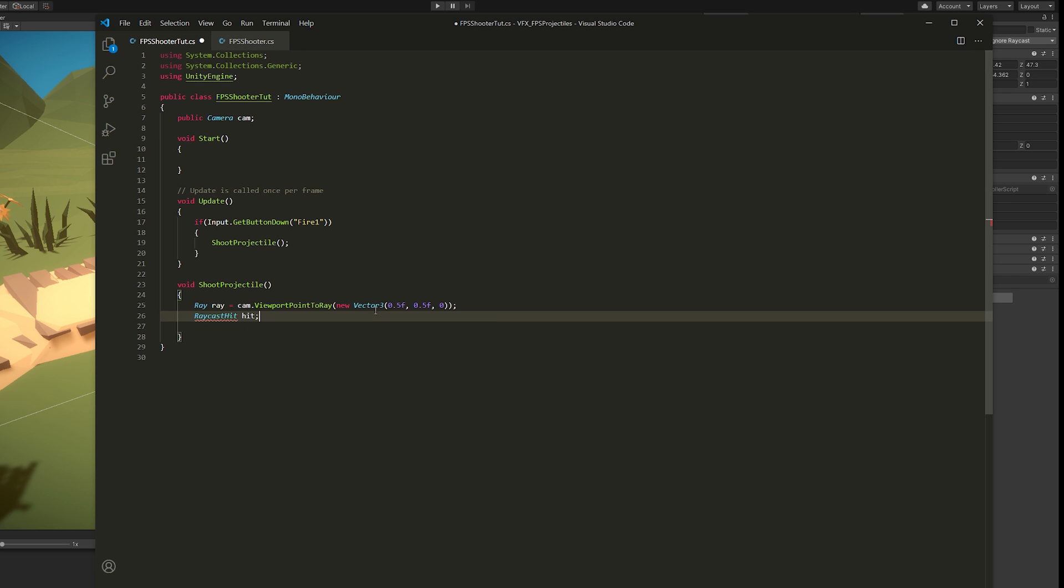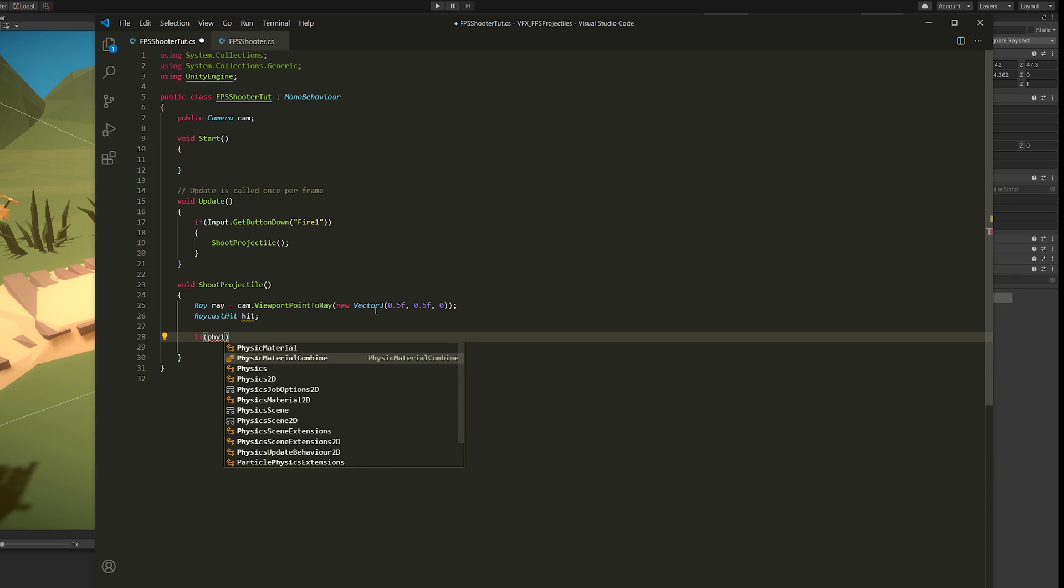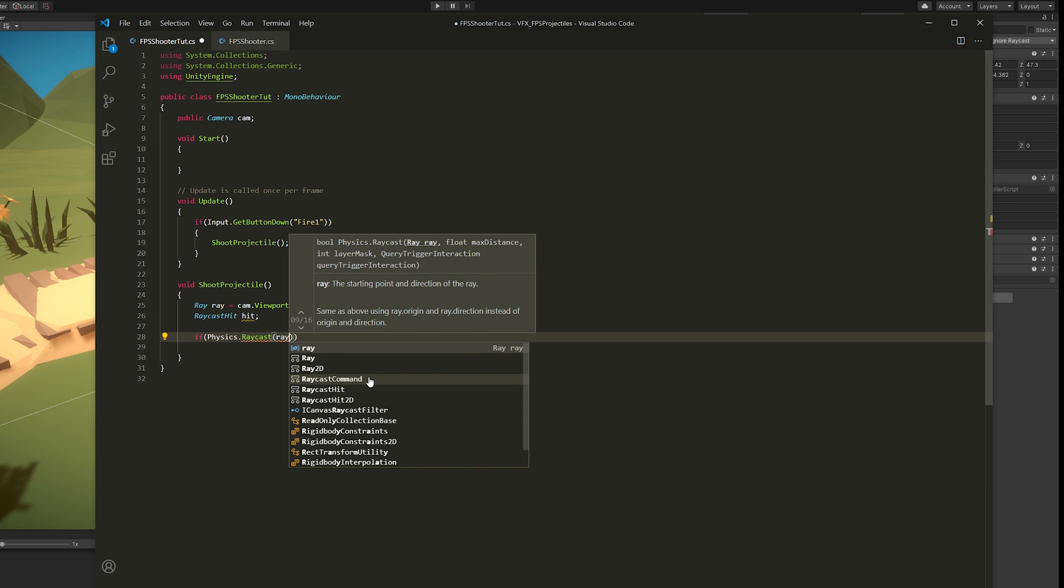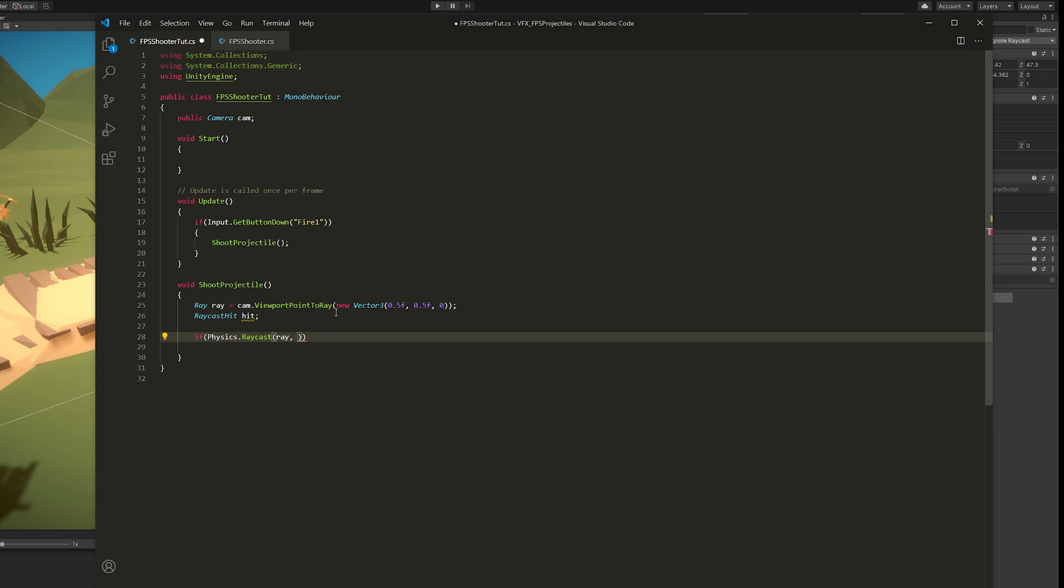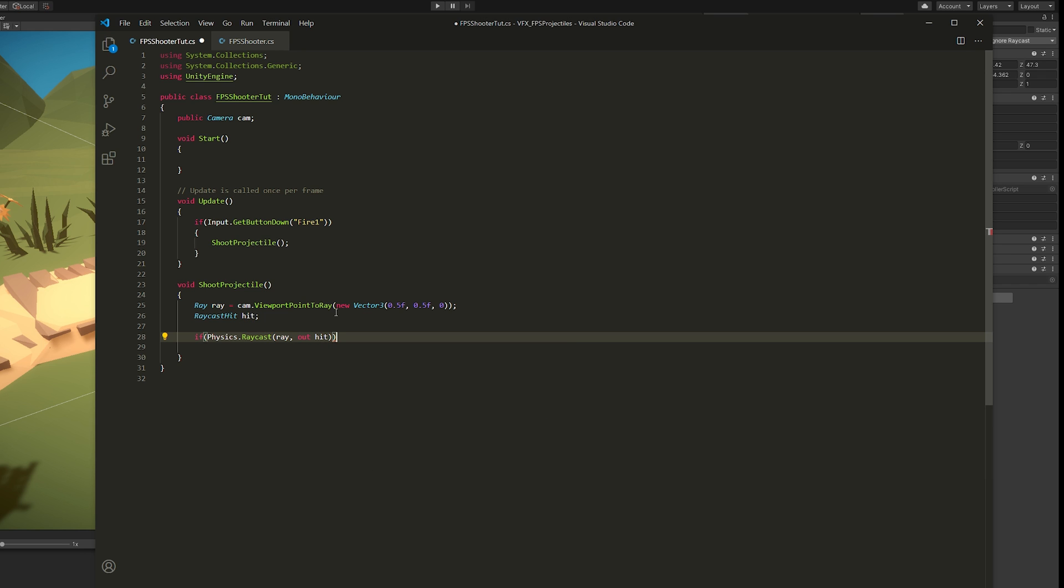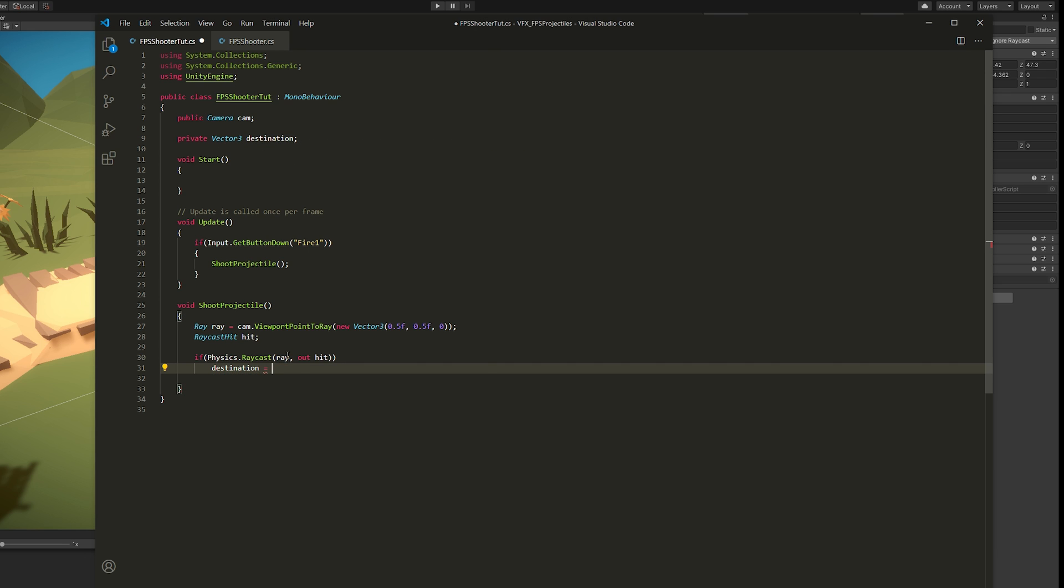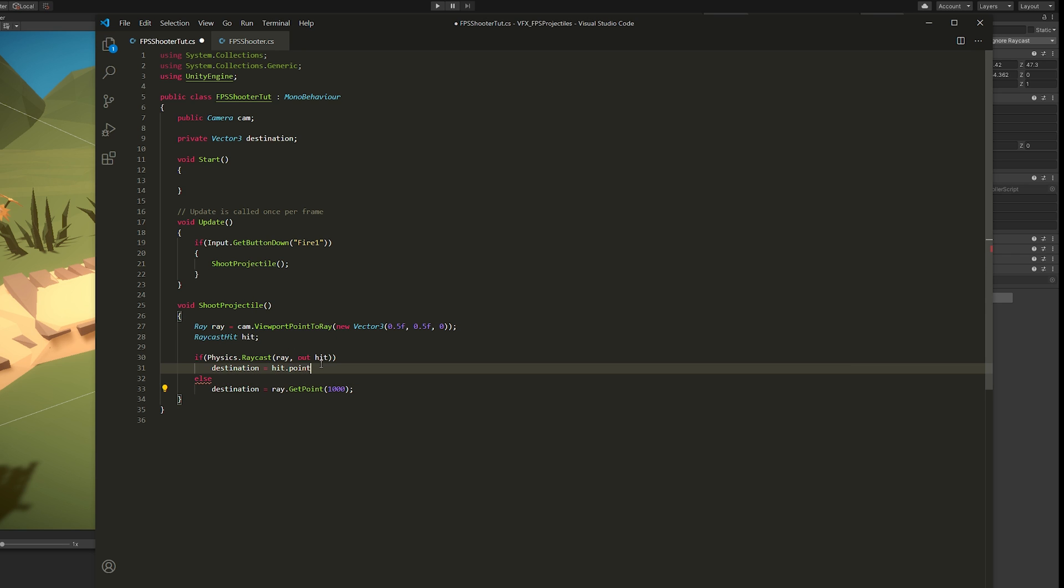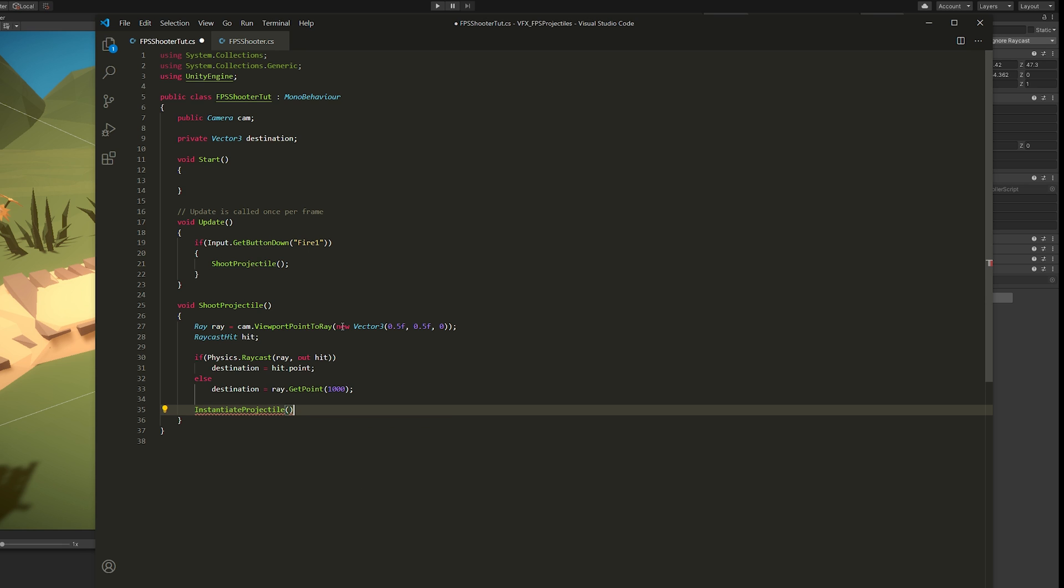What this basically does is create a ray from the center of our screen towards the horizon, towards where we're aiming. And then we need a raycast hit. A Physics.Raycast. We can pass in the ray, and then we can output the information to the raycast hit with the keyword out. Basically we're saying that if our ray hits any collider, we're going to set our destination, which is going to be a private Vector3, to hit.point. If it doesn't hit any collider, we can set the destination to ray.GetPoint as far as 1000. You may need to adjust this value.